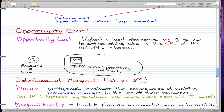If studying equates to getting potentially good marks, you went bowling and gave up your highest-valued alternative, which is to get potentially good marks. So if you didn't go bowling and you studied and you got an A, that's what you would give up — you would give up getting an A to go bowling. That's your opportunity cost. The opportunity cost for bowling is studying, and vice versa.